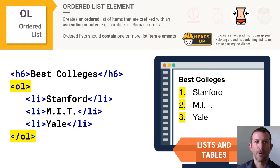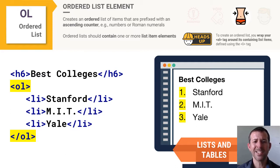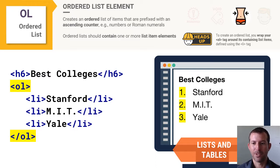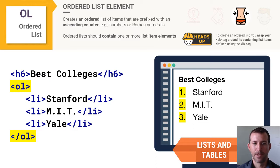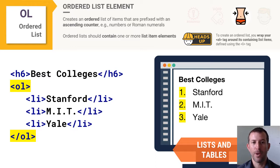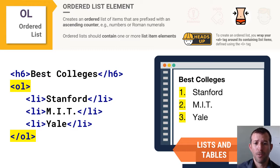To create an ordered list on your page you create an OL element. In this example I have an ordered list of what I think are the best colleges, and inside that list you will see three LI elements — Stanford, MIT, and Yale. Because I've chosen an ordered list you will see numbers prefixing each list item. Notice the indentation, which shows that list items go inside the list. Simply placing an OL tag on your page will do nothing — you must put list items within the opening and closing OL tags.